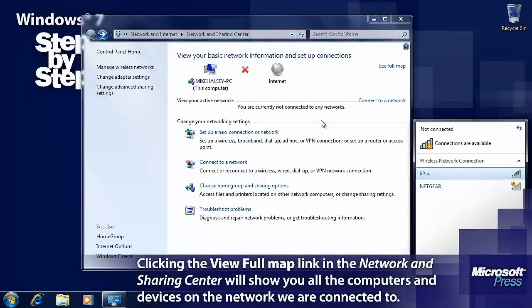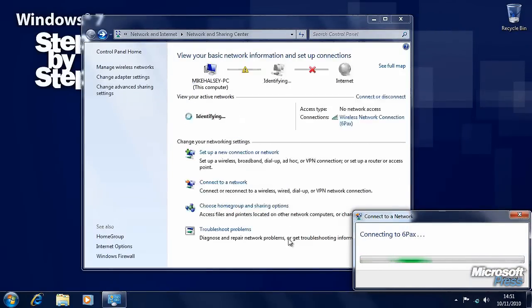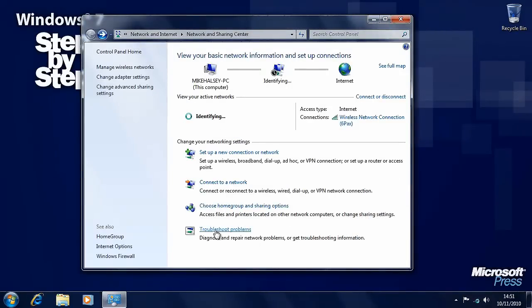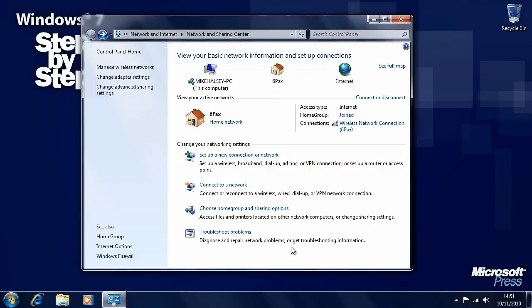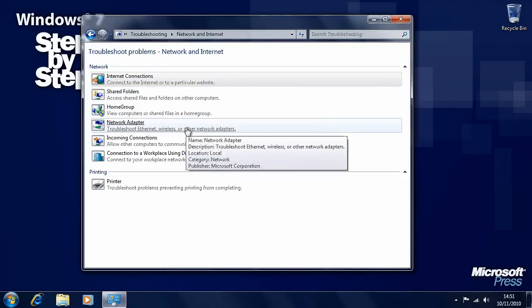The network and sharing center will now tell us that we're not connected to any network at all, and we can reconnect quite simply. Also at the bottom of the network and sharing center, you'll see a link to troubleshoot problems. Windows 7 contains a great many automated troubleshooters that you may find extremely useful. If you click on troubleshoot problems it will give us all sorts of options — are we having trouble with shared folders, home group, incoming connections or internet connections? Clicking on the appropriate link will run the relevant automated troubleshooter.